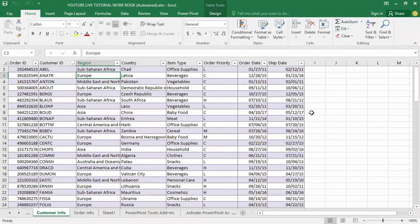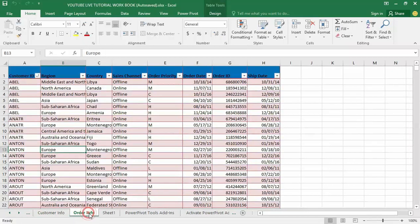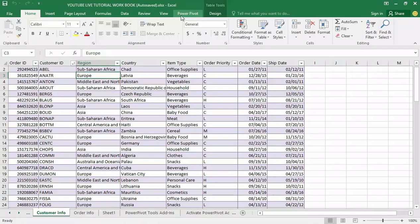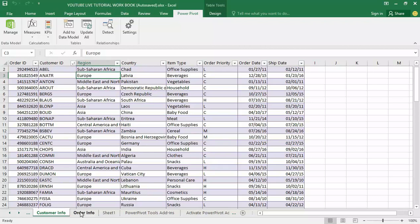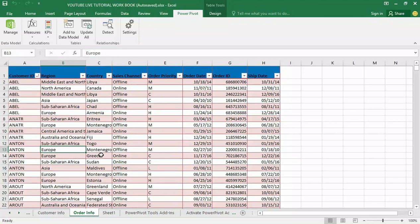Good day guys and welcome to my YouTube channel. In my last video tutorial I talked about how to create a data model with Power Pivot tools and create a relationship between the customer info and the order info based on the data model using the Power Pivot tab installed on my Microsoft Excel interface. Today we are moving further into how to create a pivot table based on the data model.